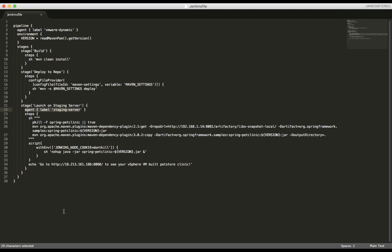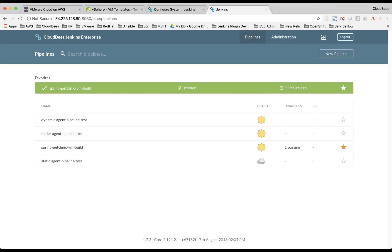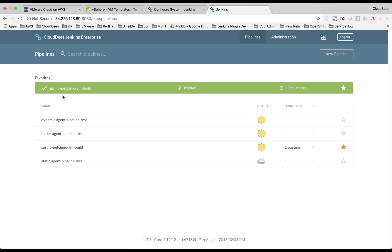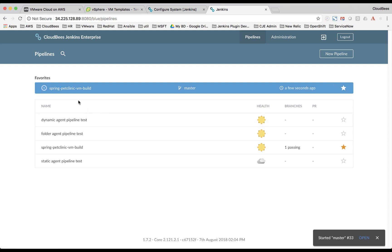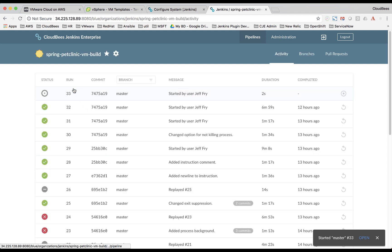So let's see this run. We're going to execute our pipeline through our Blue Ocean UI. Here we have the Spring Pet Clinic pipeline here favorited. And then I'm going to go ahead and execute it.